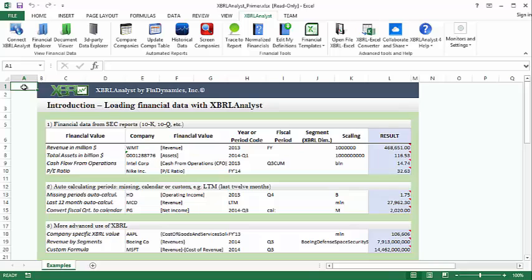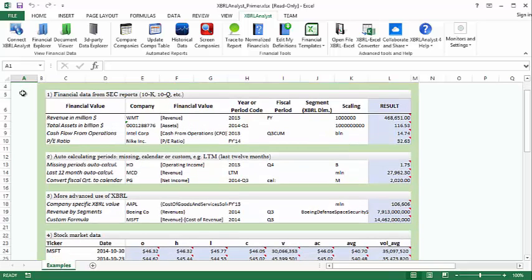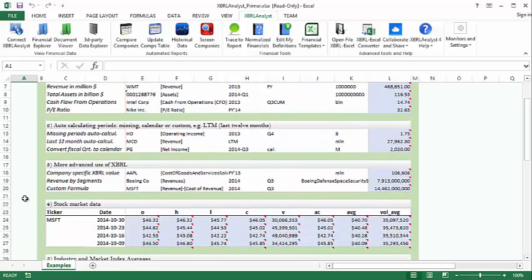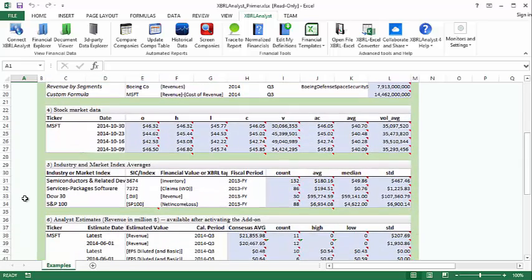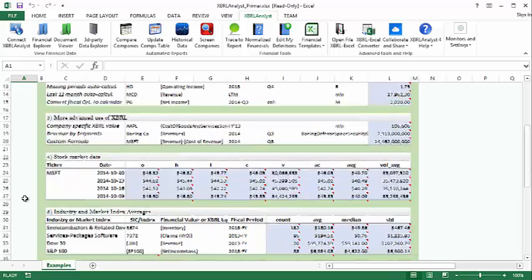There are six sections here. The first three focus on the FinValue function for pulling data from reports, and the last three feature SharePrice, XBRL Stats, and FinEstimates, respectively.